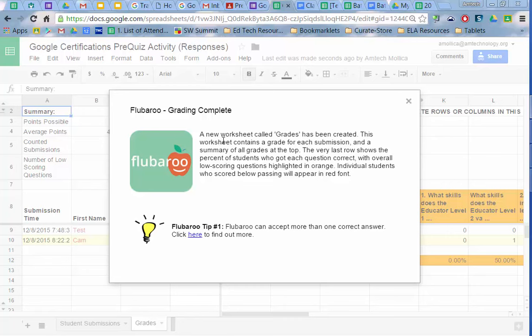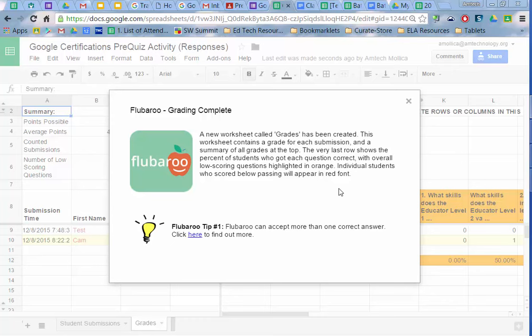It explains that I have a new worksheet in my workbook called Grades and it contains a grade for each submission and a summary of all grades at the top. The very last row shows the percent of students who got each question correct with overall low scoring questions highlighted in orange. Individual students who scored below passing will appear in red font. So you can go through the Flubaroo tips too to find out how you can accept more than one correct answer.